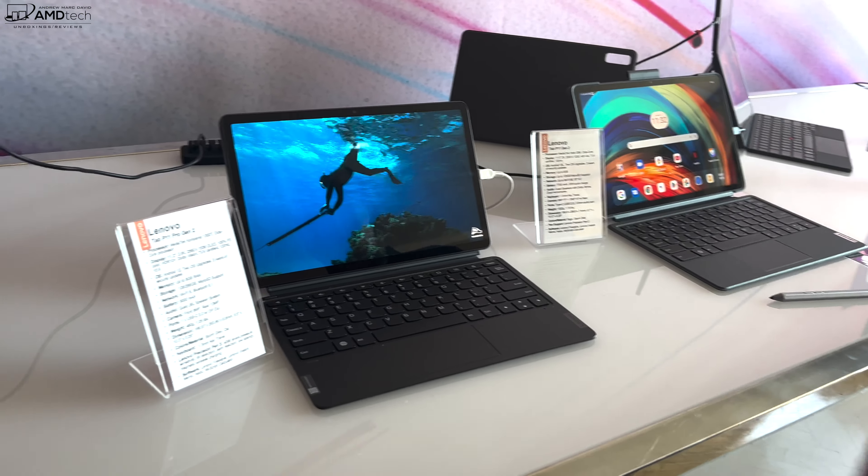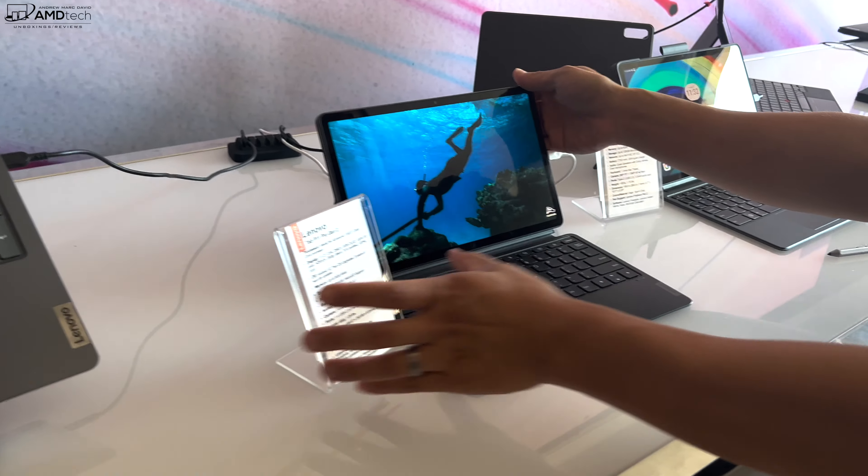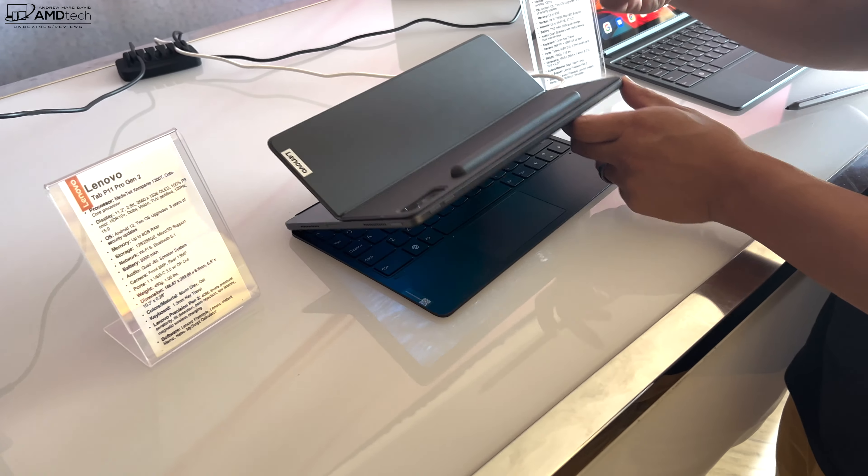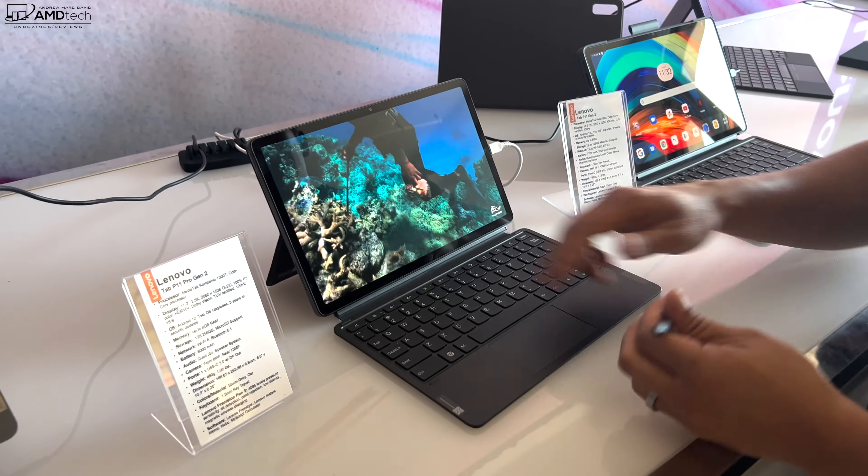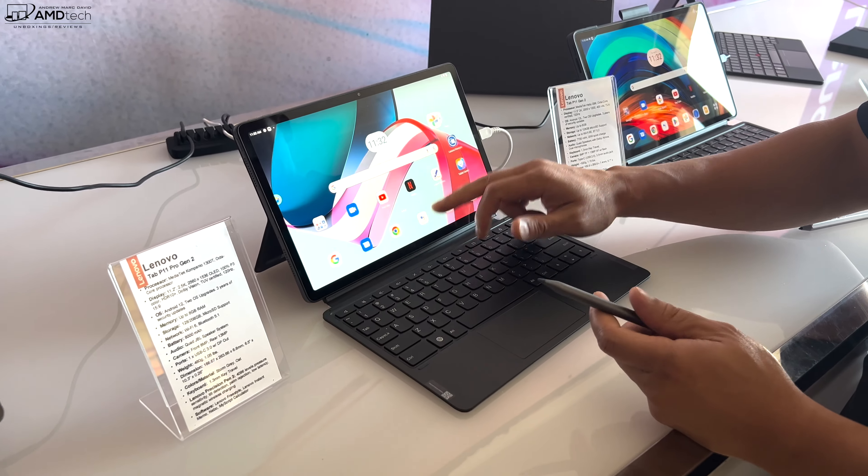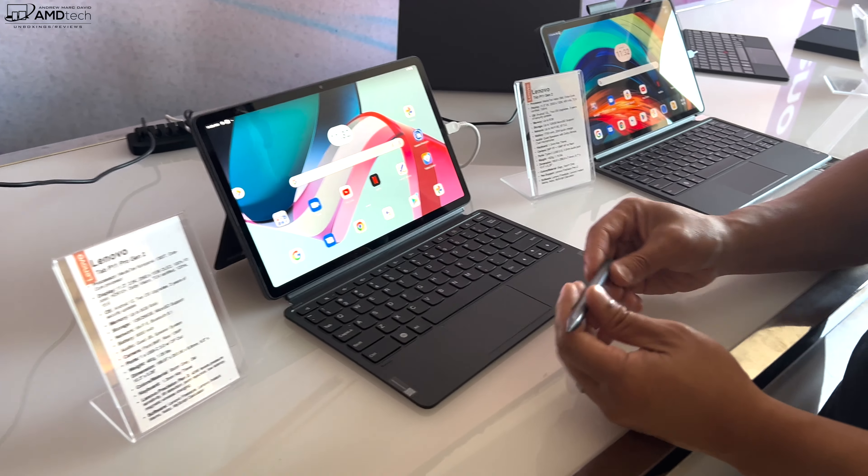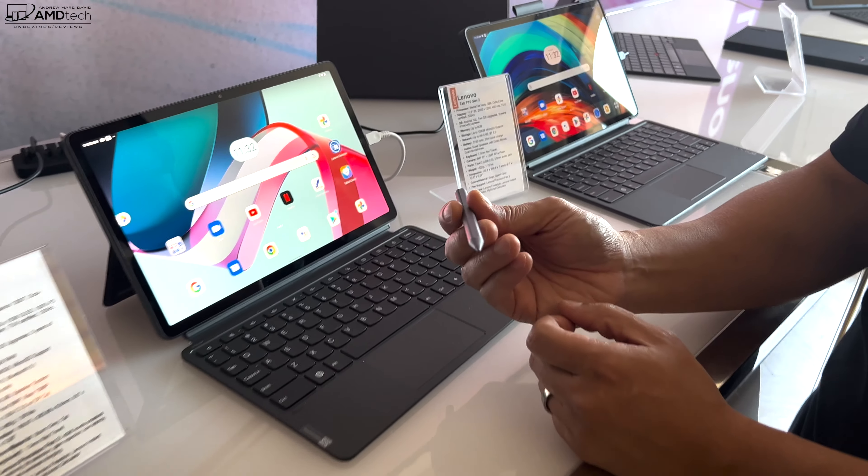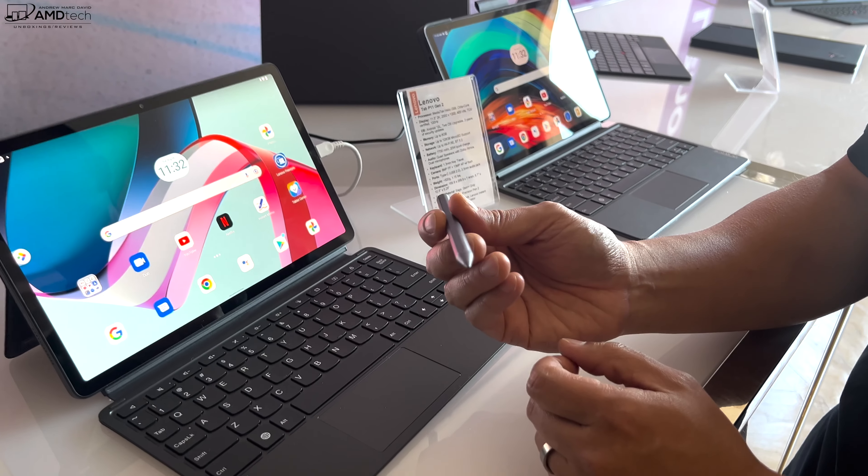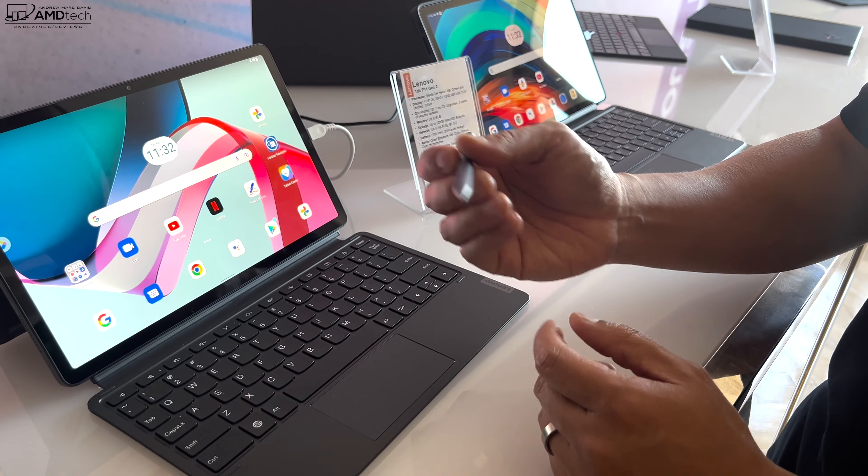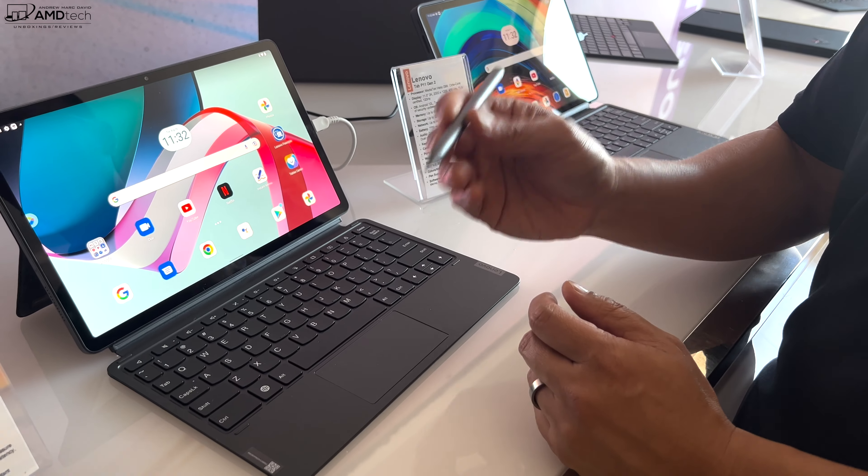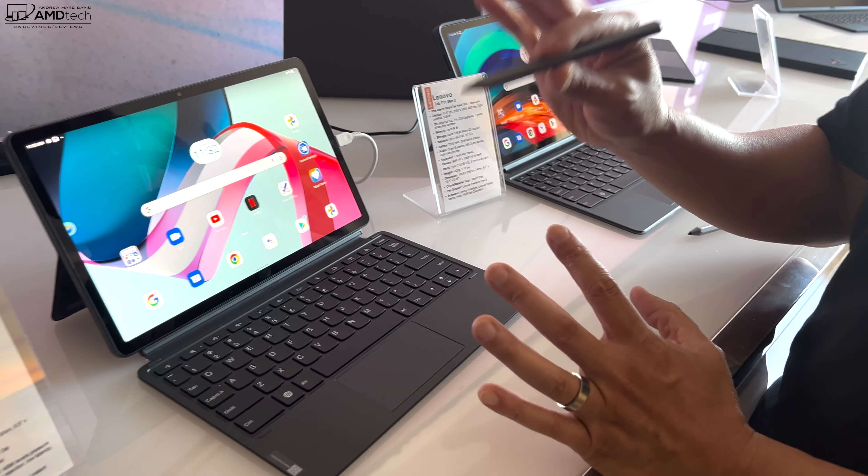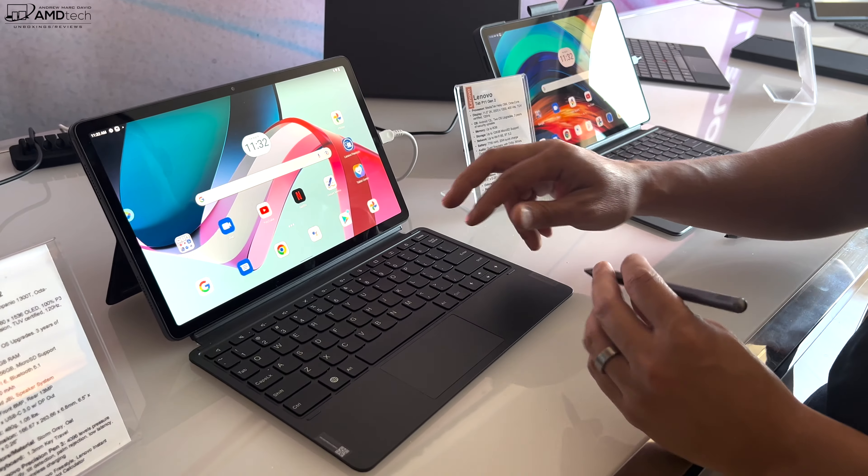The last little thing here that's neat: this is our Lenovo Precision Pen 3. It still has 4096 levels of pressure sensitivity. The neat thing about this product or both these products is we're bundling a free subscription to Nebo.